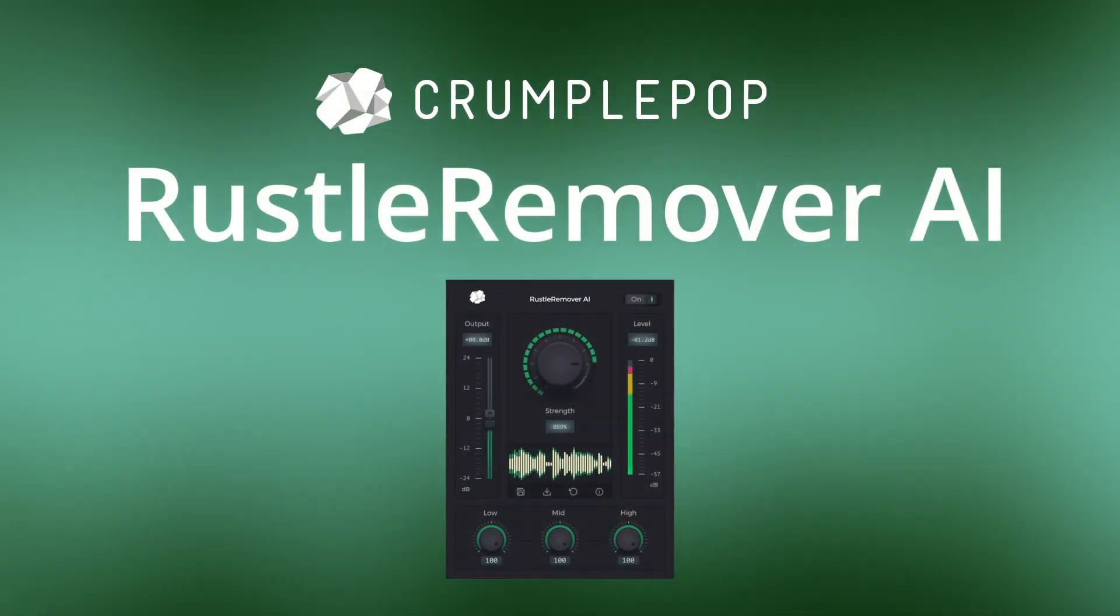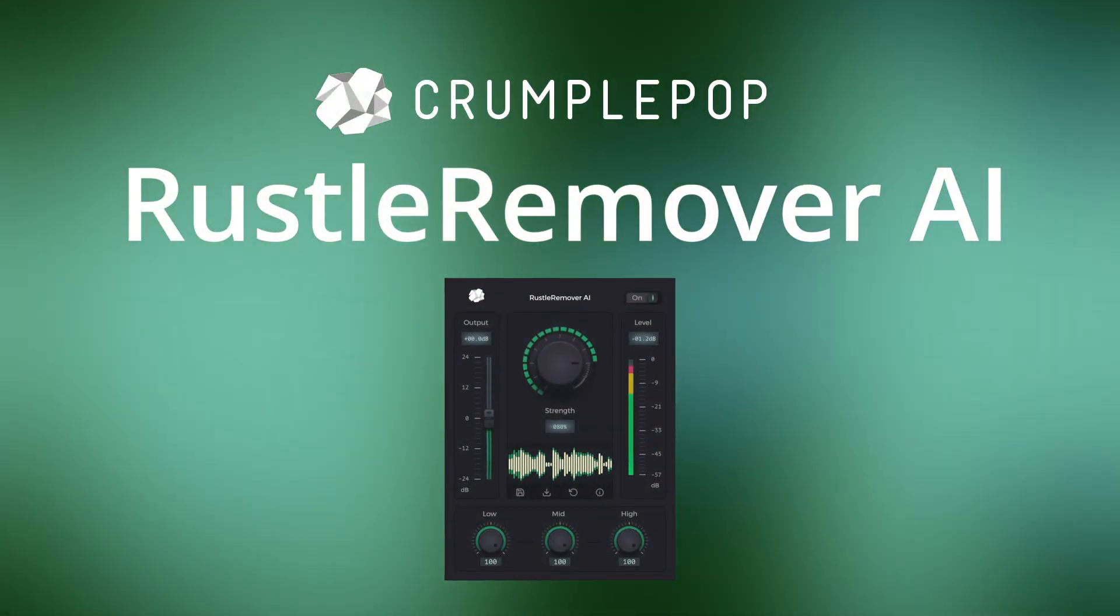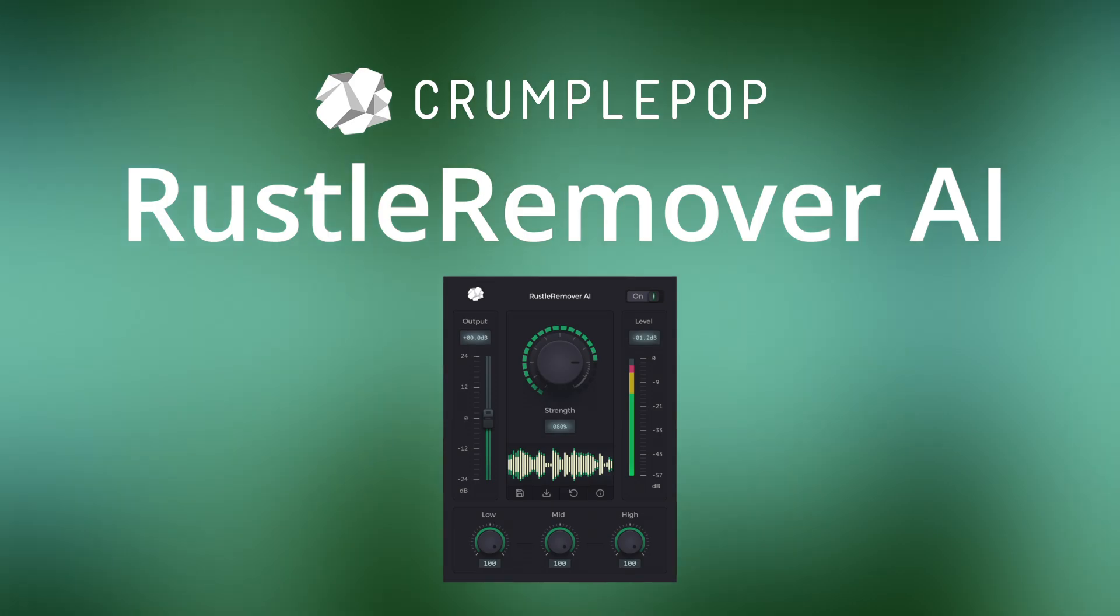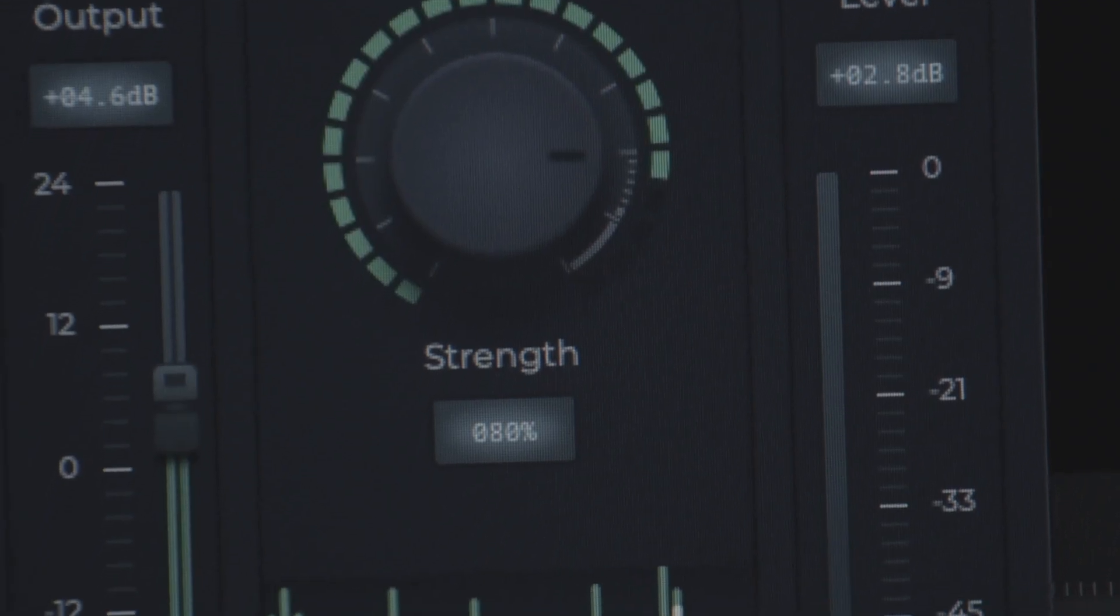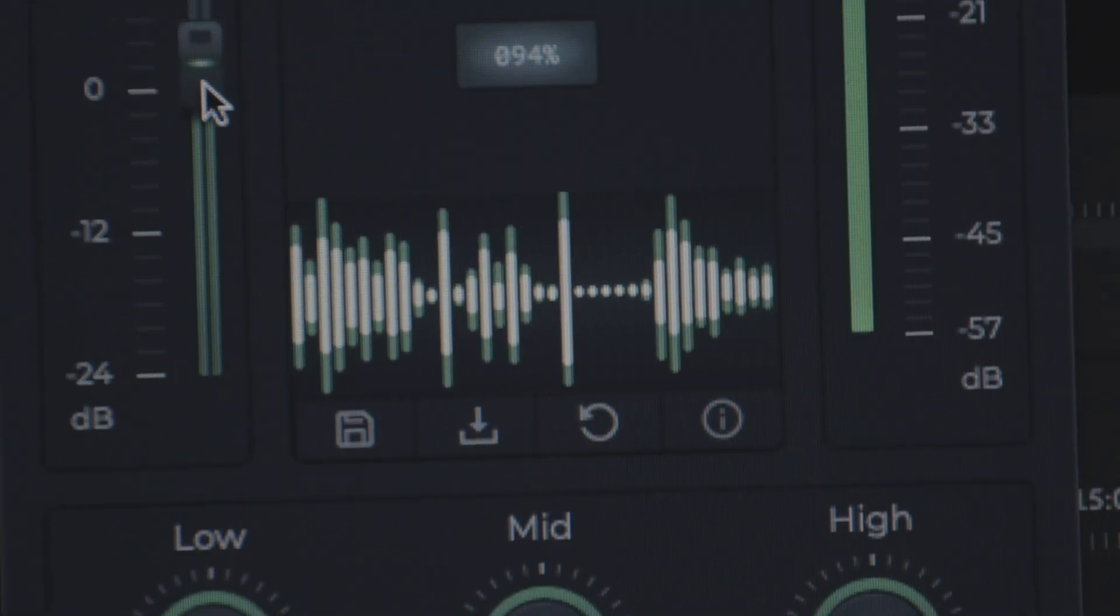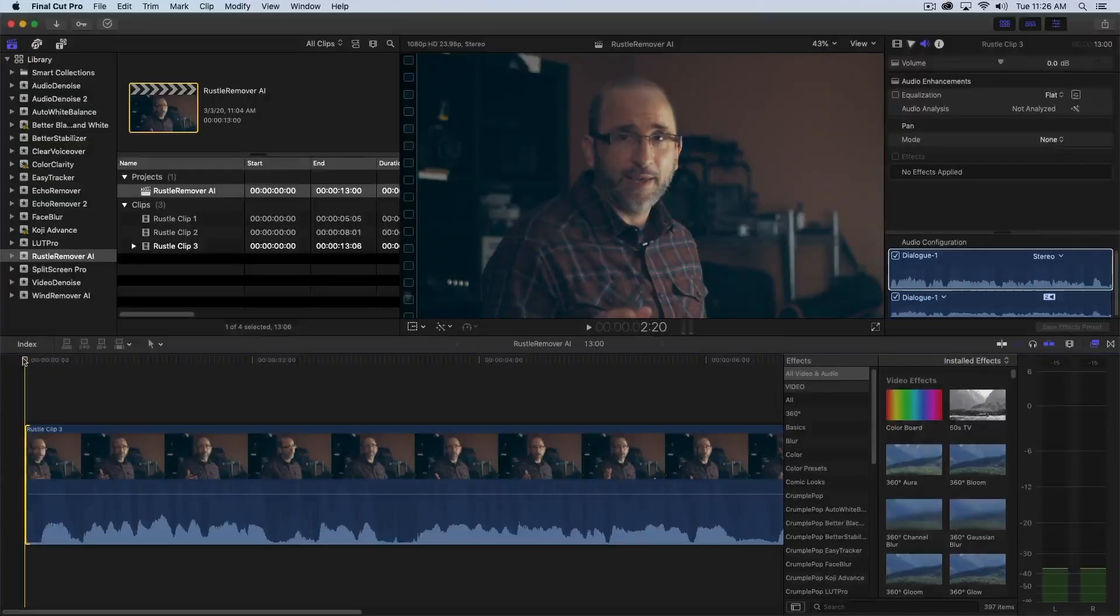Rustle Remover AI is a plugin that automatically removes microphone rustle noise from audio. Rustle noise is a common problem, especially with lavalier microphones.